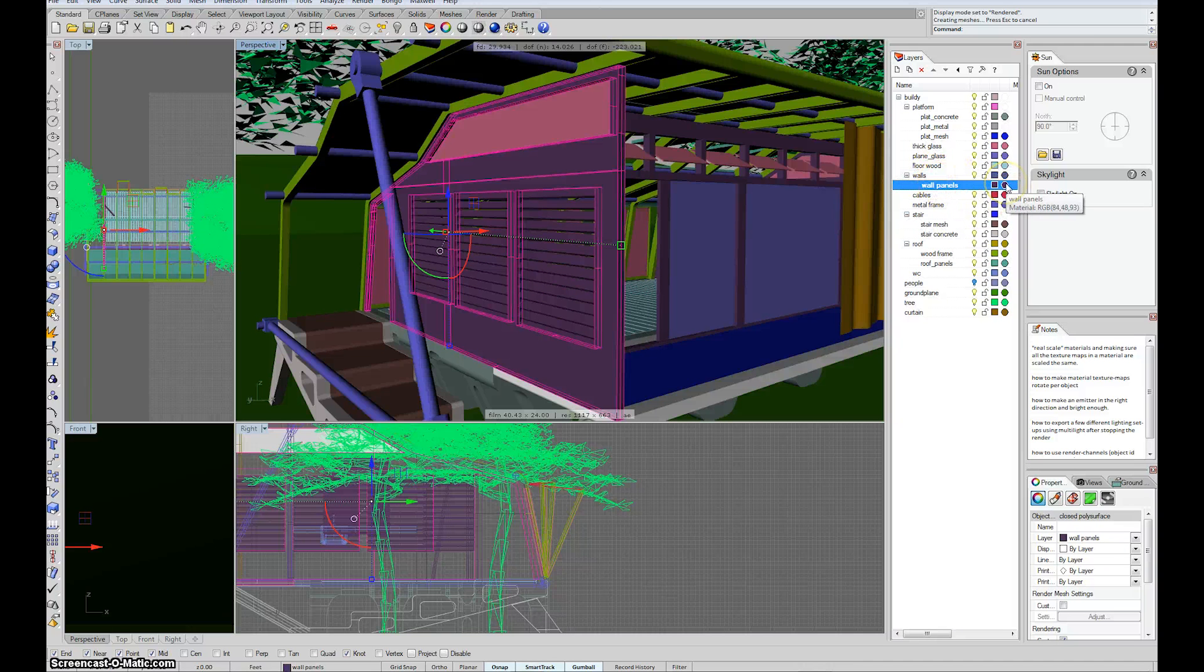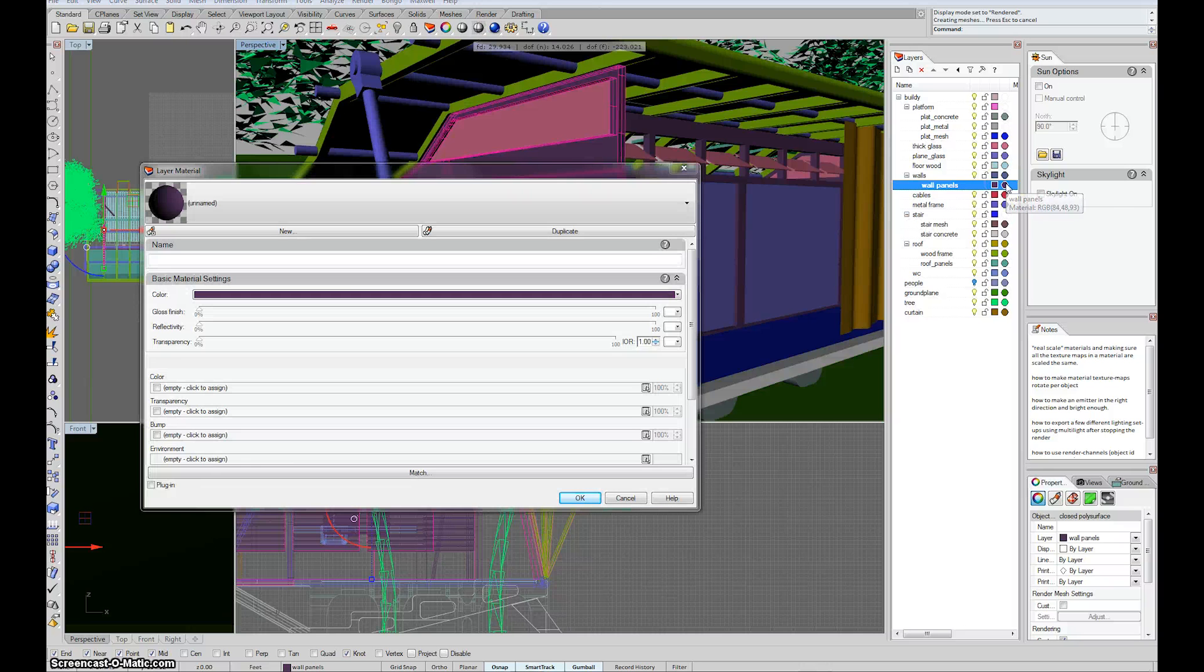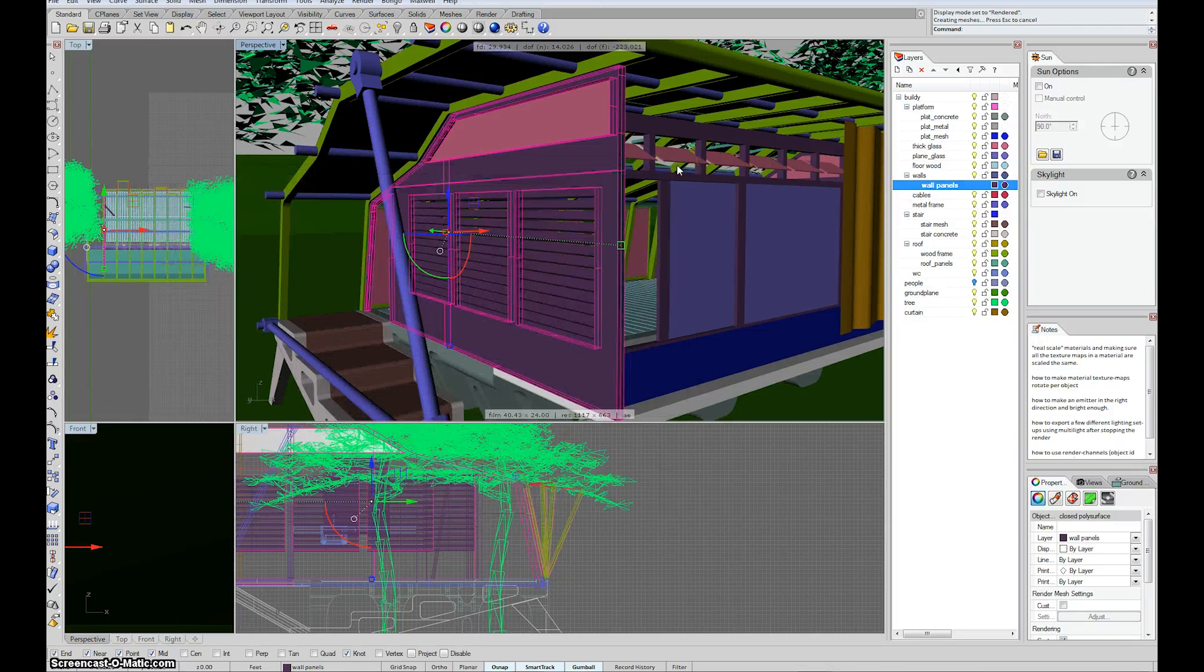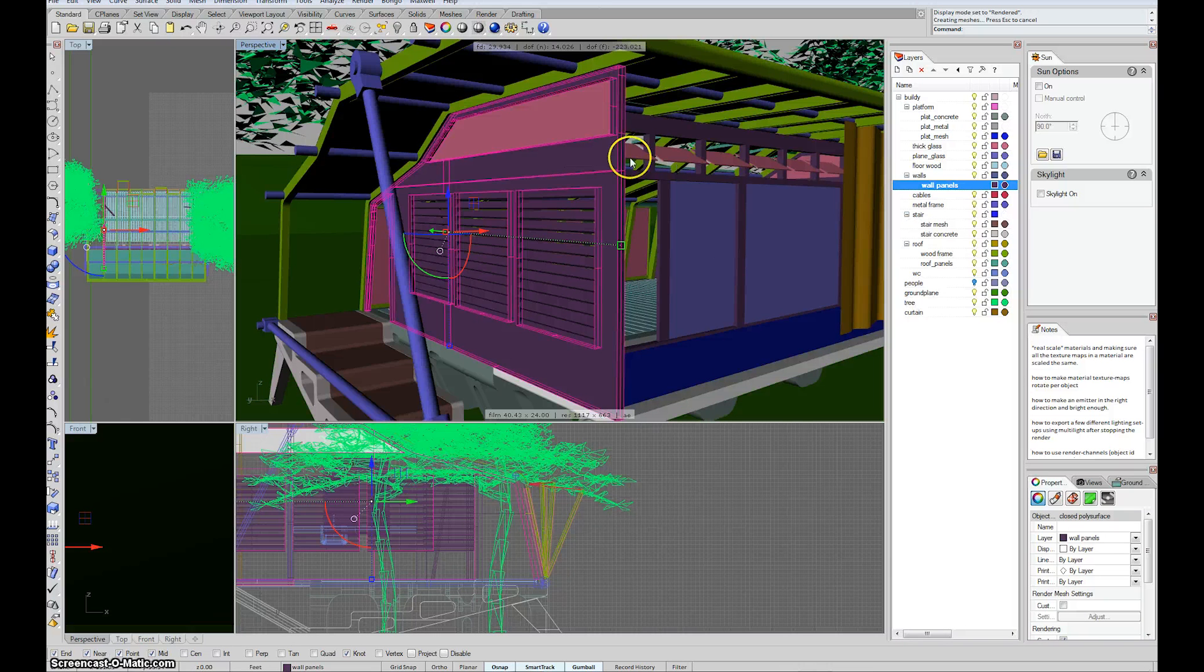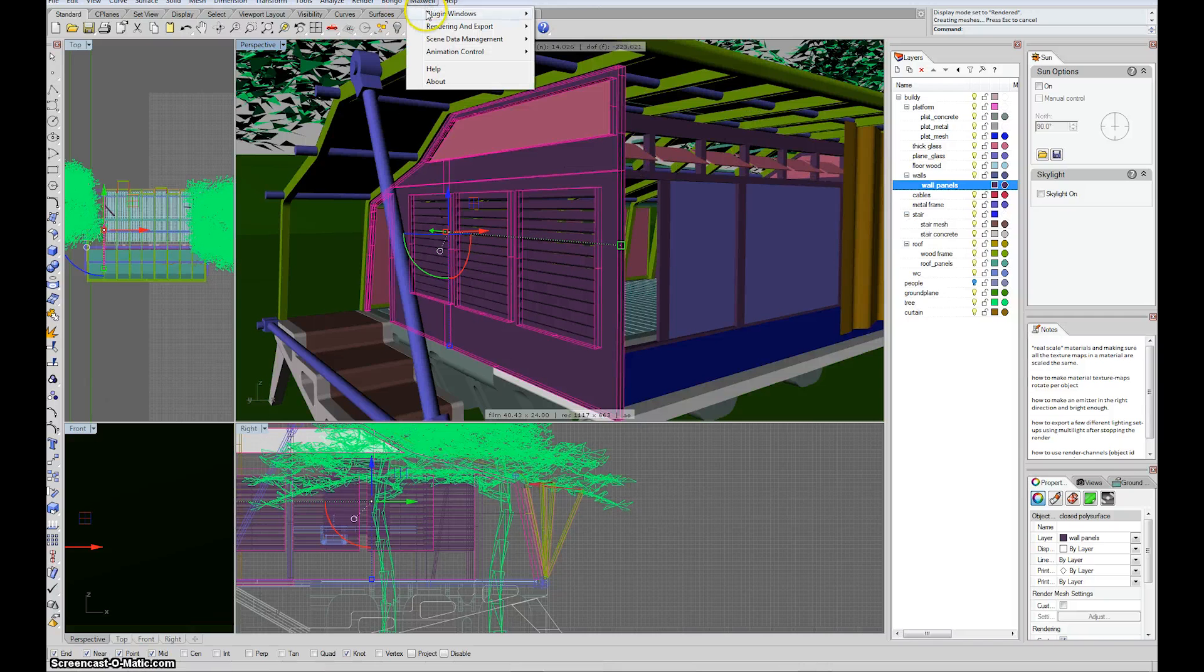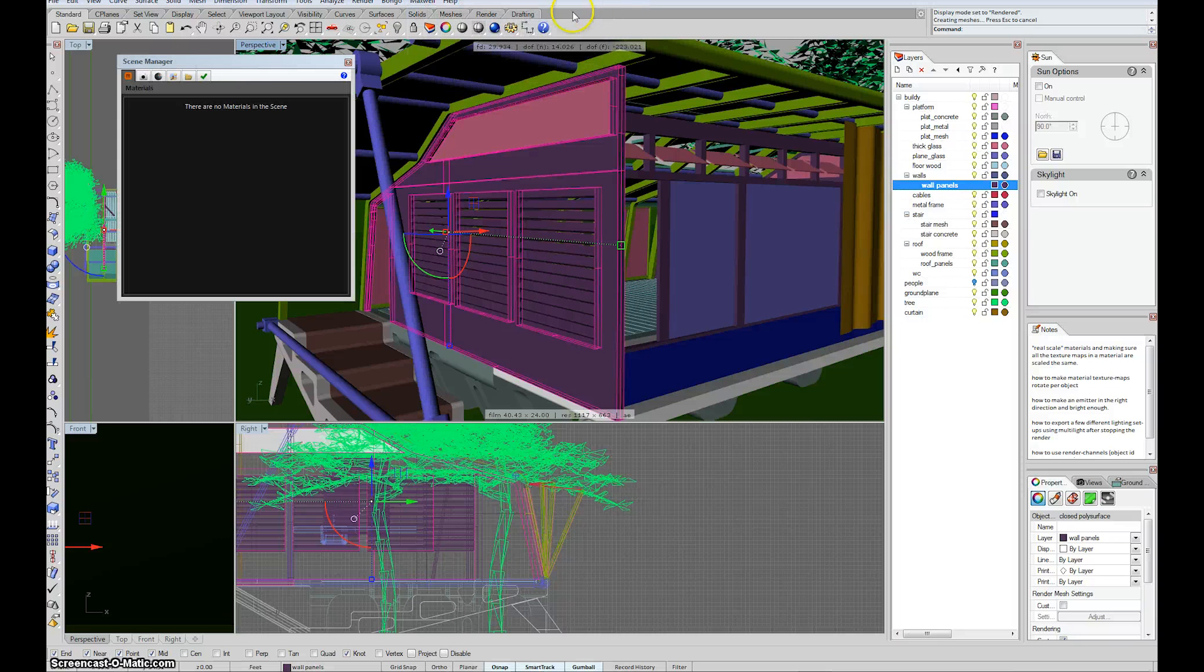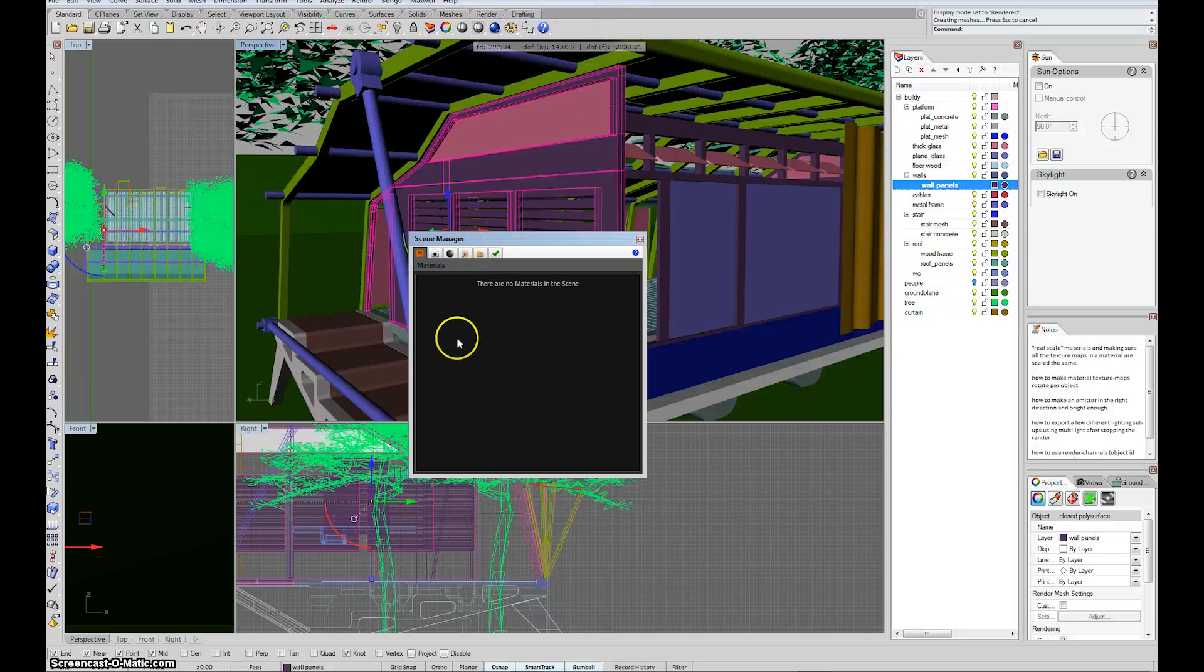To assign a material I just click that button. I can either do it this way, click that button, hit plugin, and then go up to Maxwell Plugin Window Scene Manager and pick a material. But you see I don't have any here.